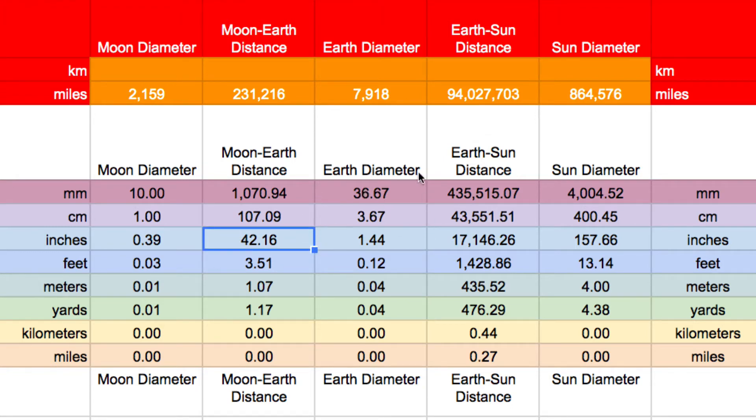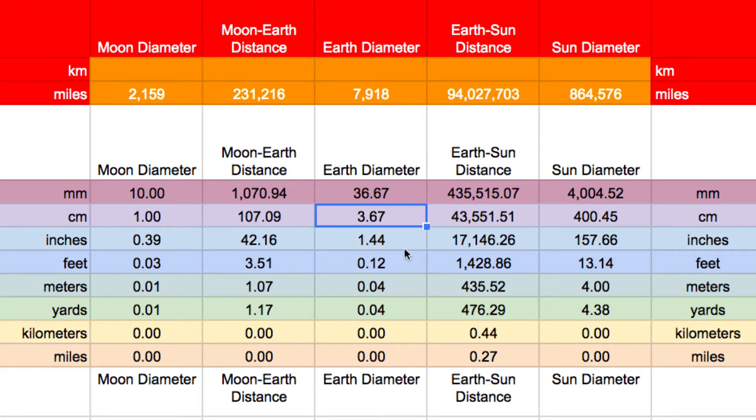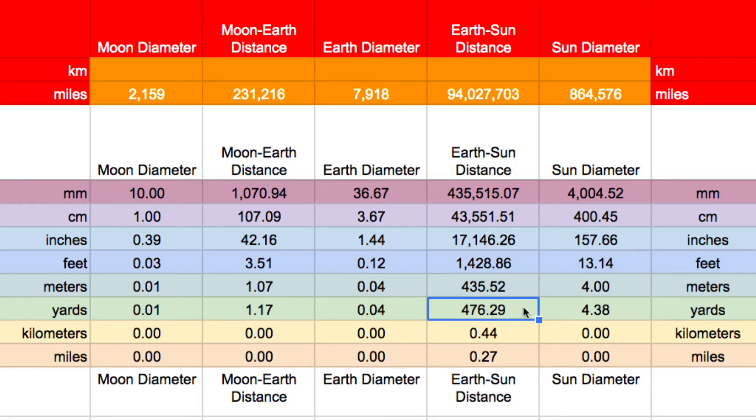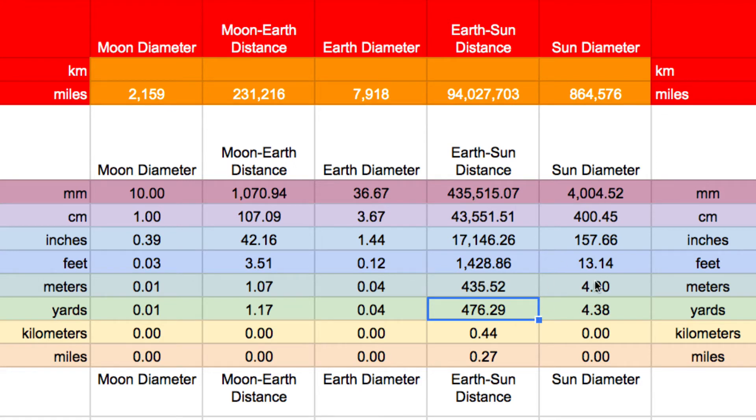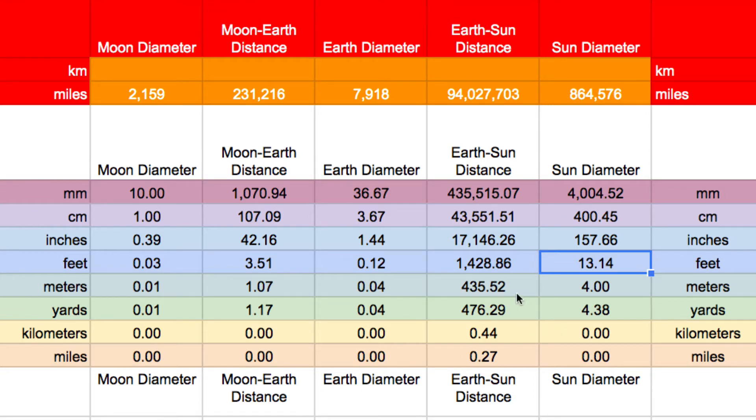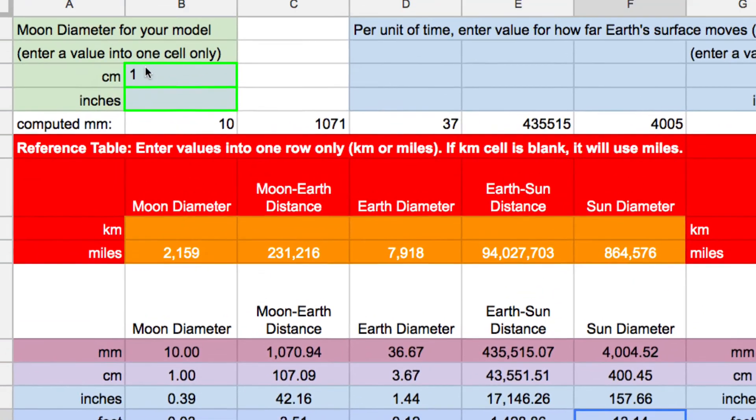What's the diameter of the earth? Three and two thirds centimeters. Almost one and a half inches. What's the distance to the sun? Now here we're going to skip down 476 yards. That's almost five football fields away. And then lastly, what's the diameter of the sun? It's about 13 feet in diameter. So you can actually go around the table picking the values that you'd like.